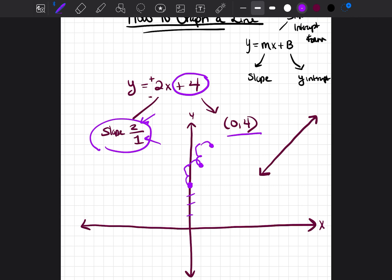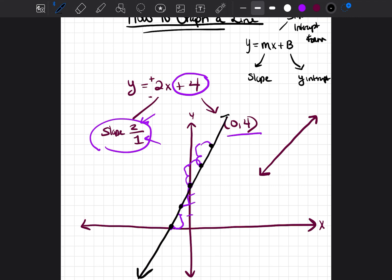I also want to go a little to the left. I do the opposite — instead of going up 2 over 1, I go down 2 to the left 1, then down 2 to the left 1 again. I'll highlight the points in black so we can see them clearly, then draw the line. So y equals 2x plus 4 looks like this.